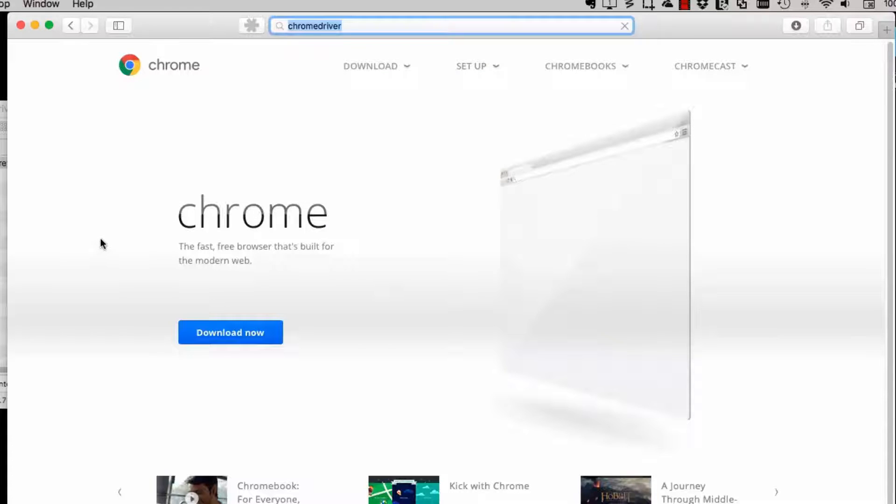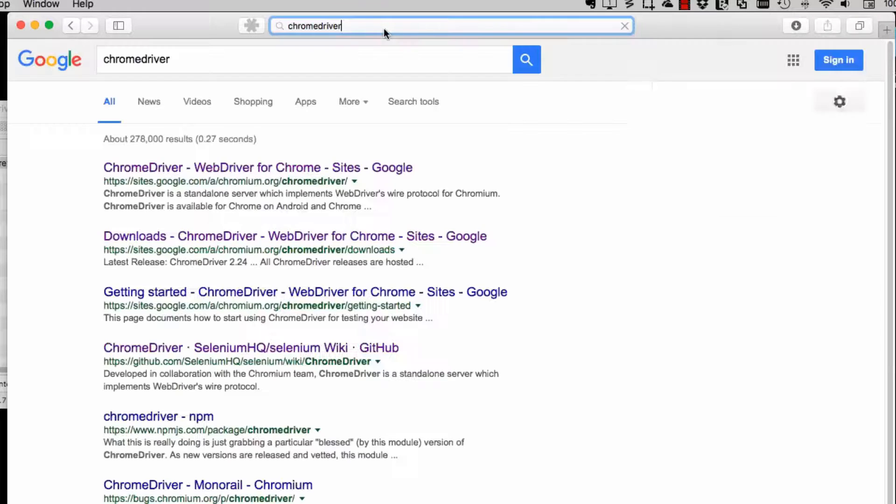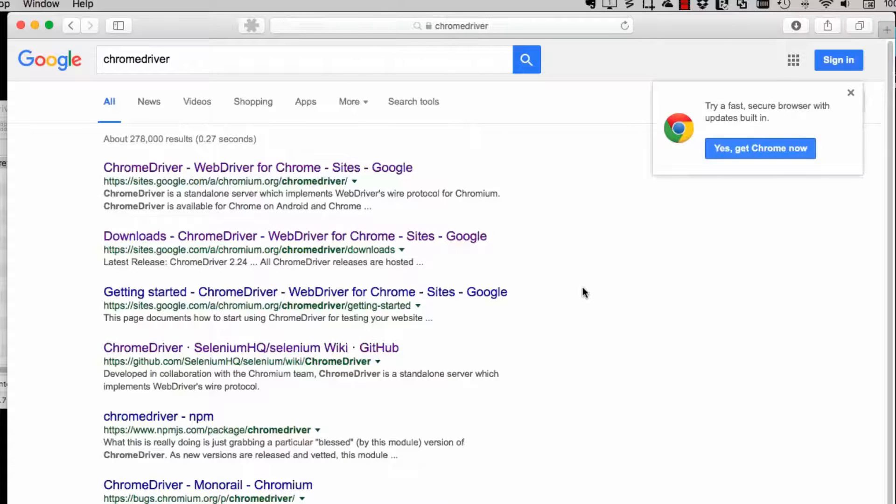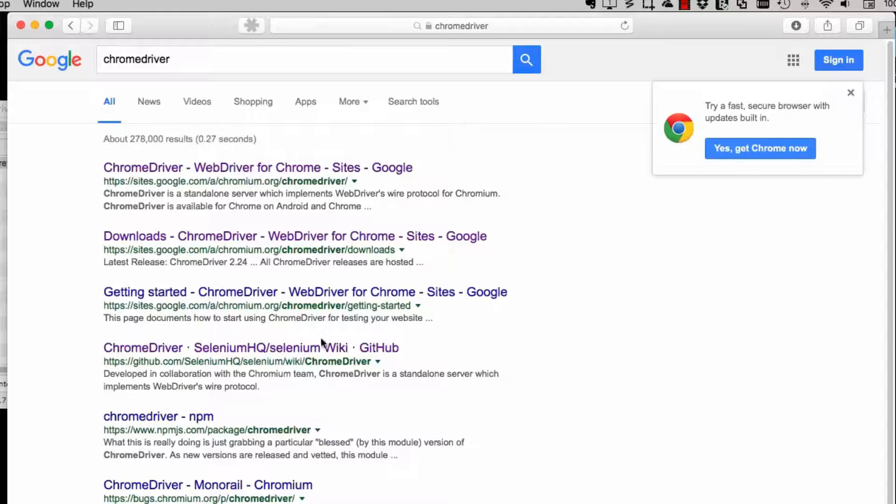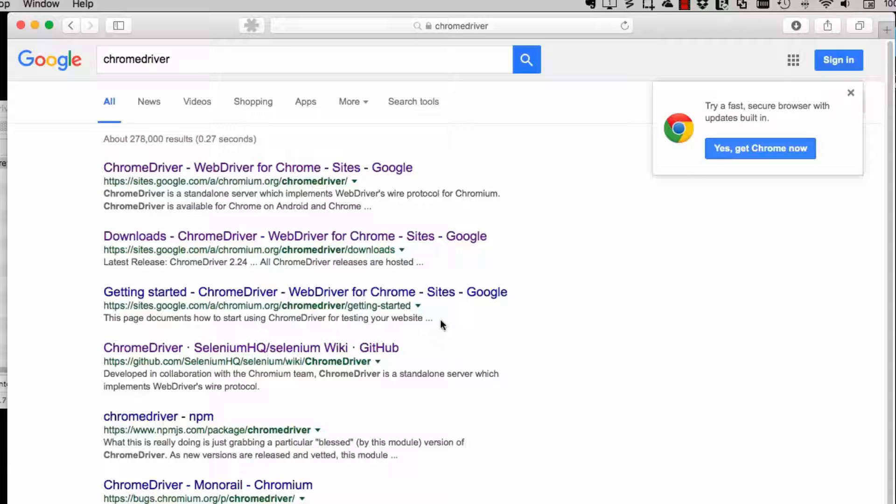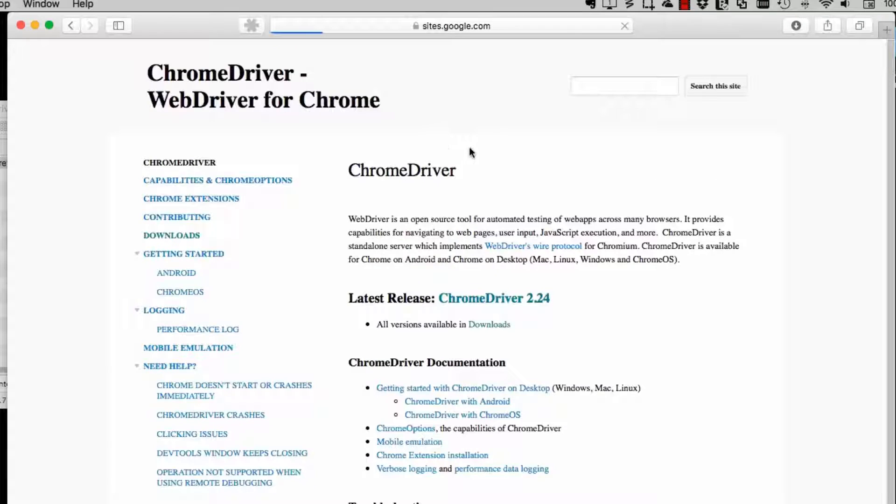Then in order for us to use Chrome from WebDriver, we need to download the Chrome driver. So I go off to sites.google.com, chromium.org Chrome driver. That's the official site for the Chrome driver.